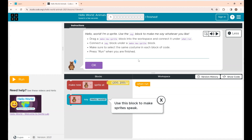This is Step 1. The instructions say: drag a 'Make New Sprite' block into the workspace and connect it under 'When Run'. Connect a 'Say' block under the 'Make New Sprite' block. Make sure to select the same costume in each block. Click Run when you are finished.